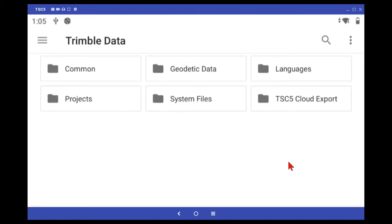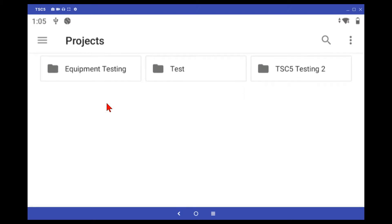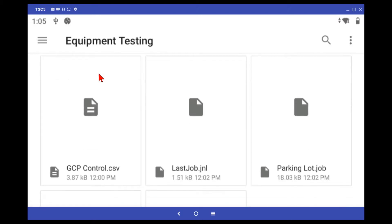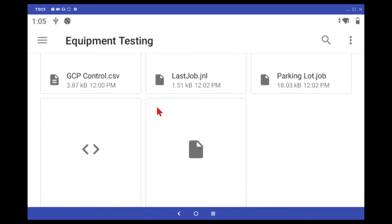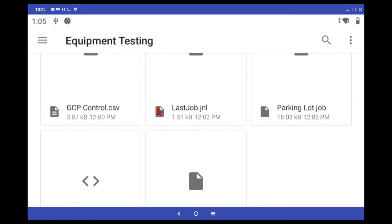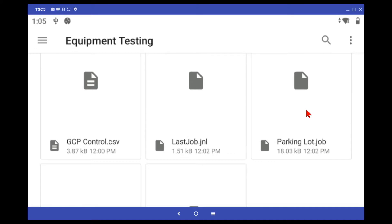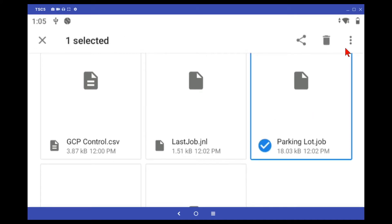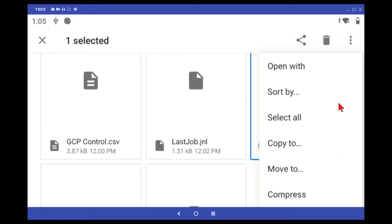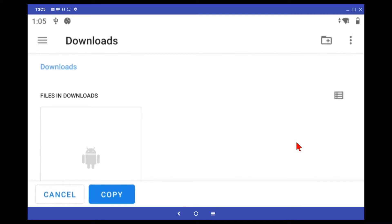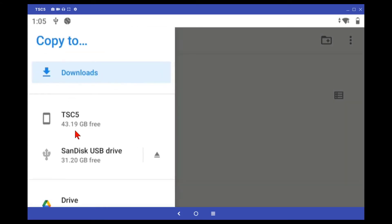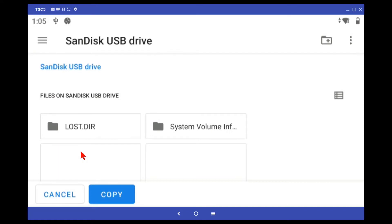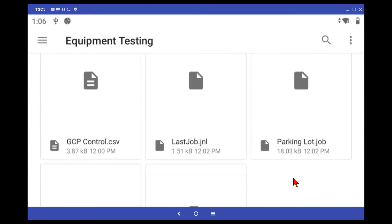Find the main directory for your TSC5 and then find your Trimble data folder. Once you're in your Trimble data folder, find the file that you need to copy. We'll copy this job right here. Tap and hold, and then tap the three dots on the upper right. Select copy to, and then find and go to your flash drive. And then tap copy. The file is now on the flash drive.